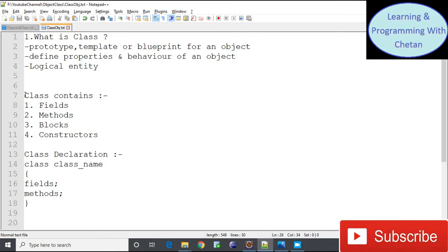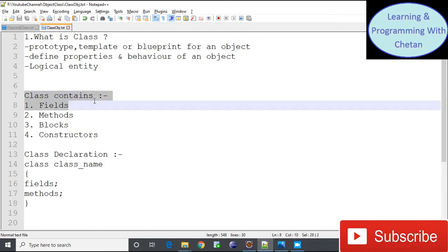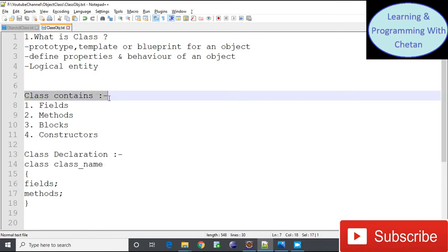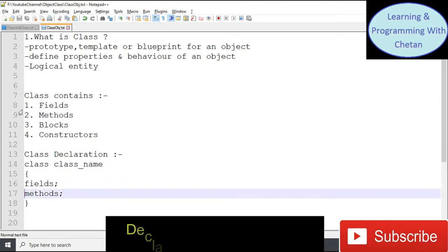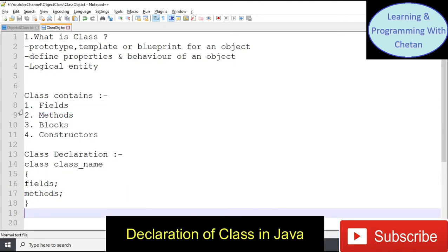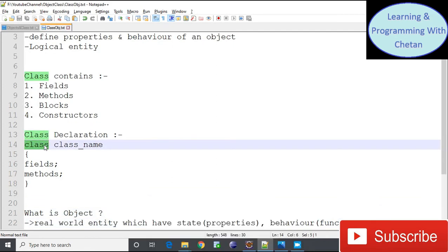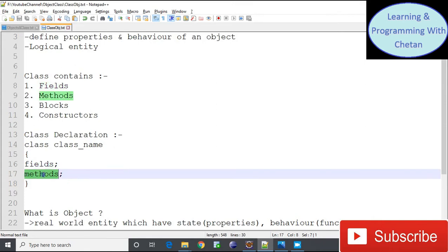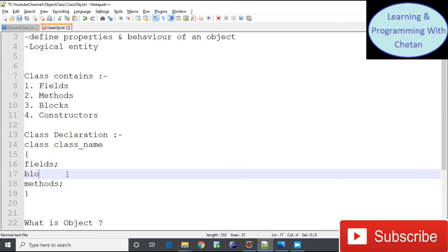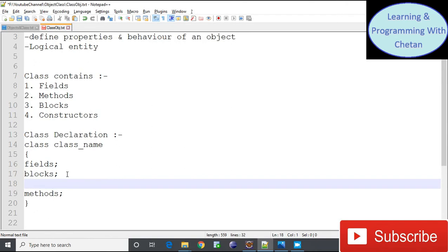Now let us discuss the declaration of a class in Java. A class can contain fields, methods, blocks, and constructors. A class is declared using the keyword 'class,' followed by the class name, and inside the braces we define fields, methods, blocks, and constructors.